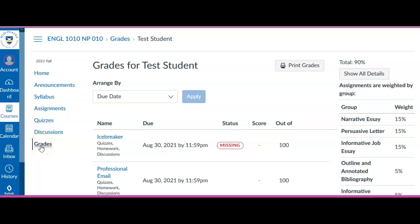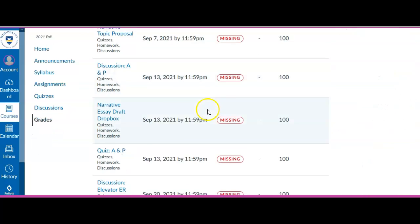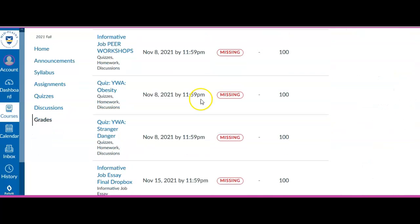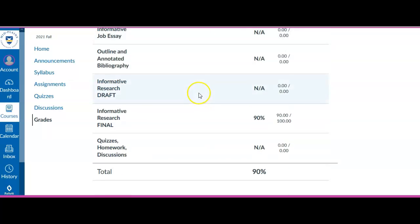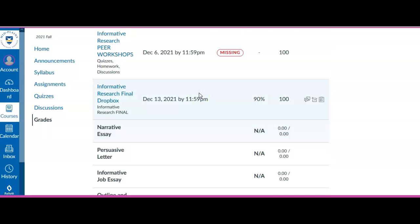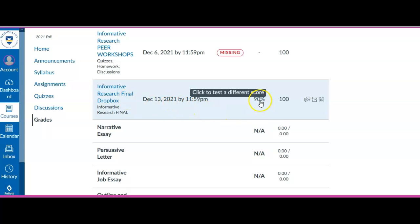So I'm in grades and when I go in grades I can scroll down and see all the grades for all the assignments I've submitted. This is a fake student so most of the assignments are missing, but I do have one assignment here which is the informative research final. Okay and this one is graded.